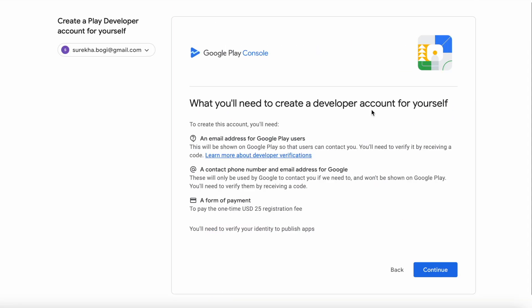Here they have mentioned what all you need to create a developer account for yourself: an email address for Google Play users through which your app users can contact you, a contact phone number and email address for Google to contact you, a form of payment — that is the one-time registration fee of $25 — and also you need to verify your identity with proper address proofs.